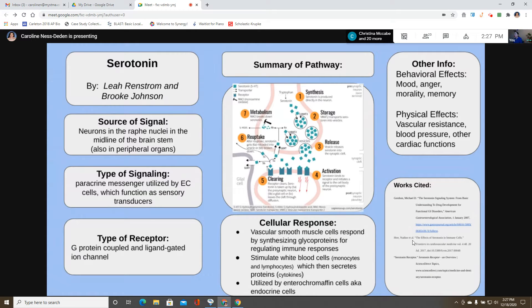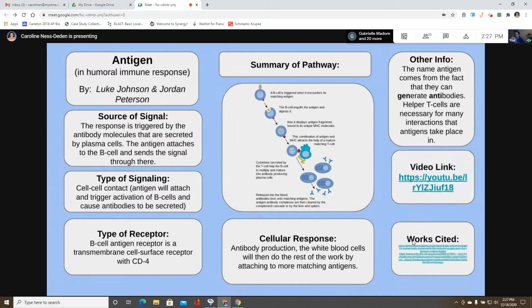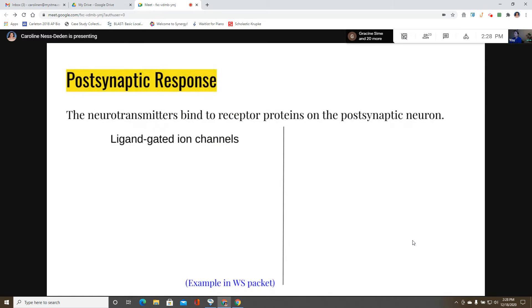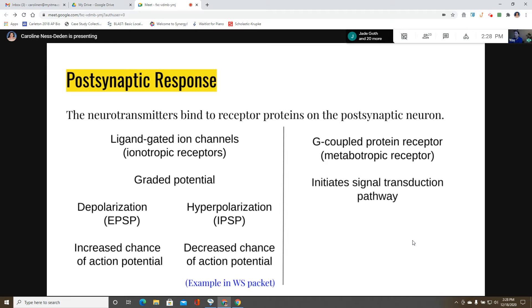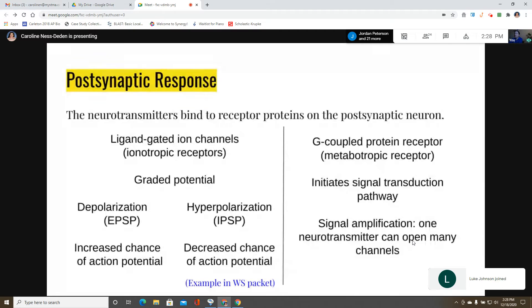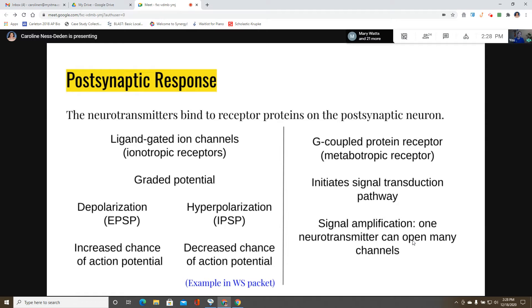The teacher explains that students heard two examples of receptor types: ligand-gated ion channels and G-protein coupled receptors. Ion channels open so ions can diffuse in and out, leading to depolarization or hyperpolarization that can cause or prevent action potentials. G-protein coupled receptors initiate signal transduction pathways and tend to amplify the signal, so just one neurotransmitter can end up opening many ion channels.